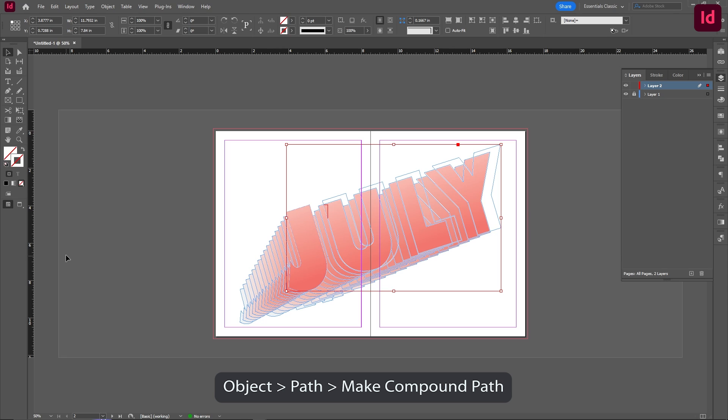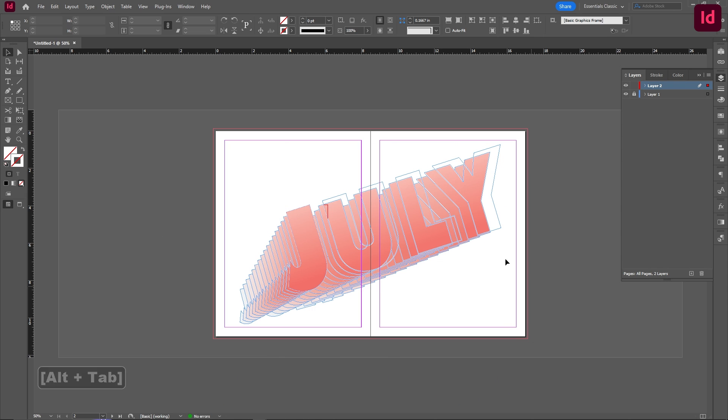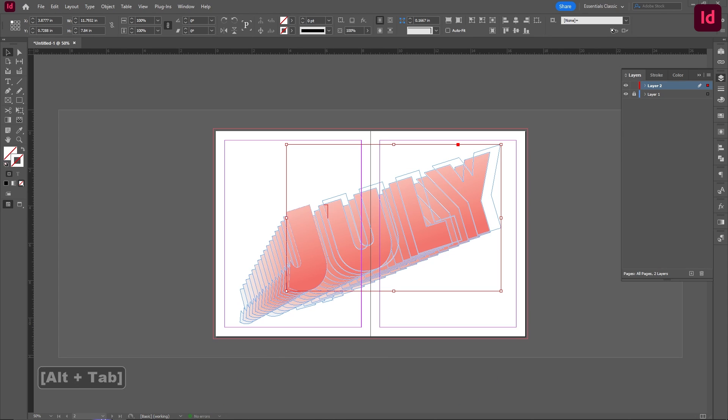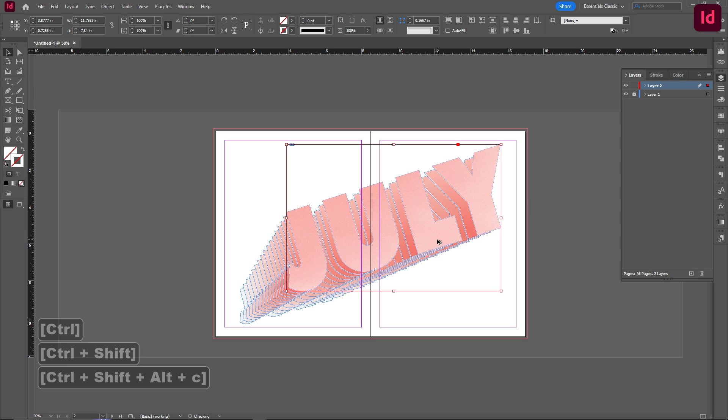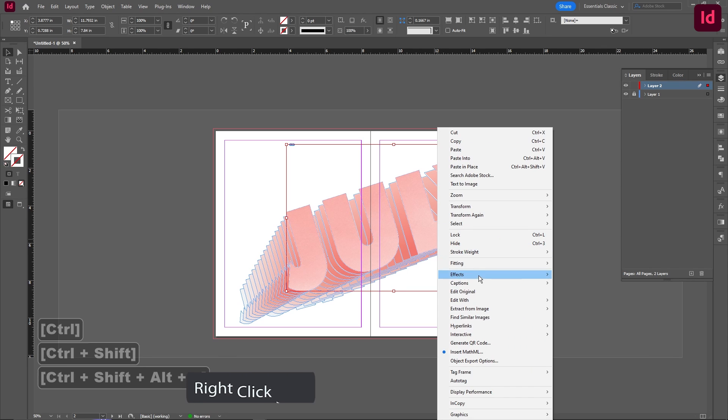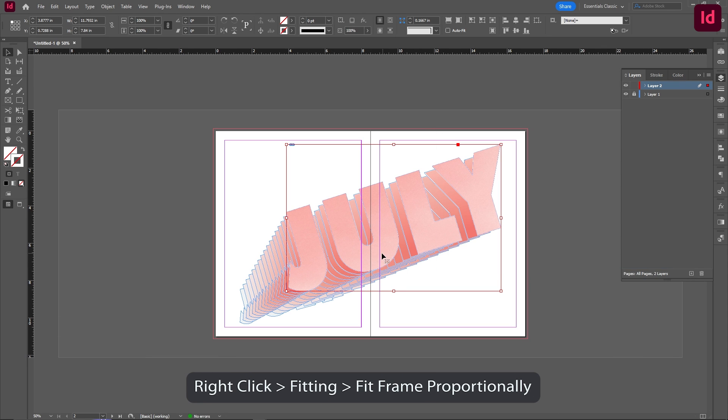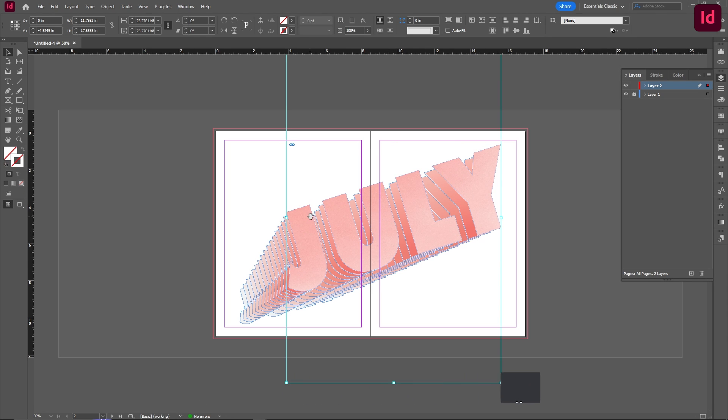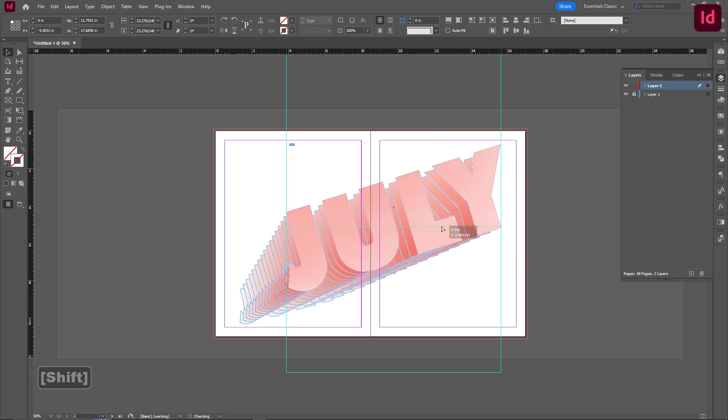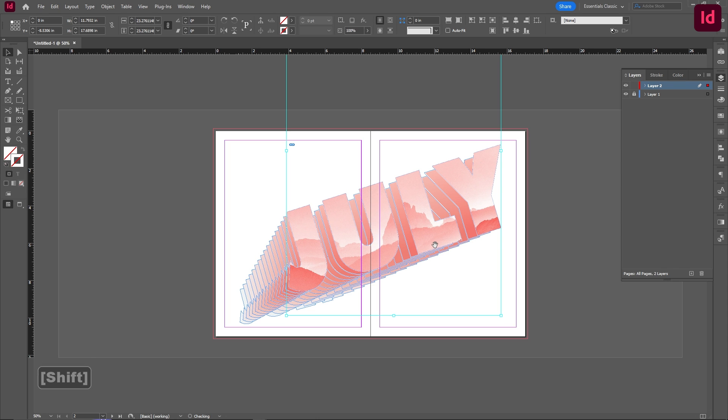So now that we have the frame, we're going to drag our image in. Our image is in, I'm going to do a fitting Fit Frame Proportionally. You can see if I double click into this that the frame is actually more horizontal, but the image itself is more vertical. I'm going to just drag the image in until where I think makes more sense.